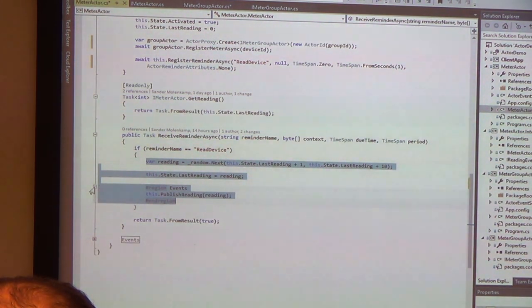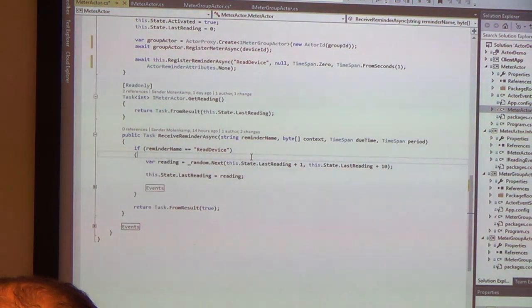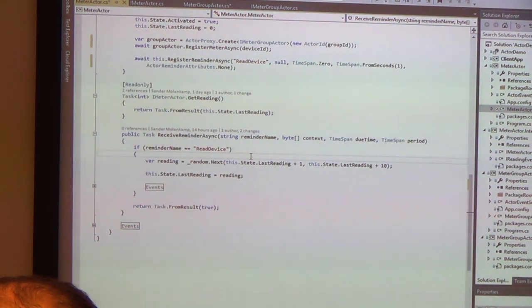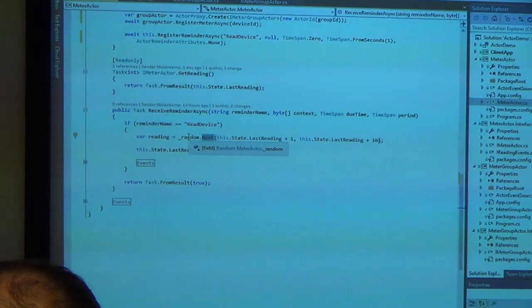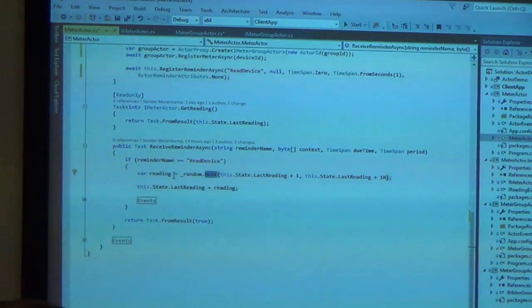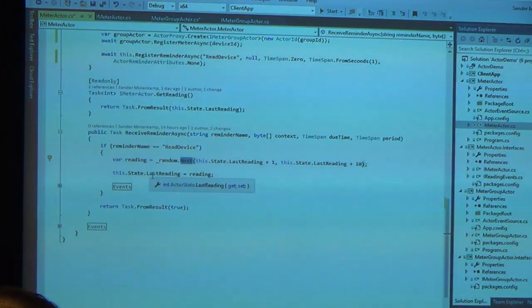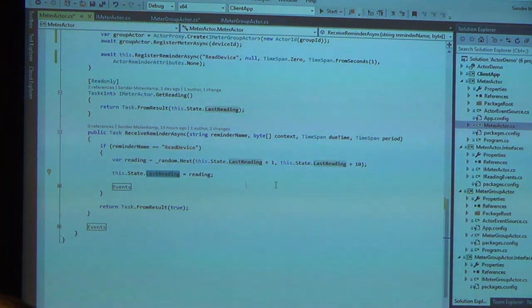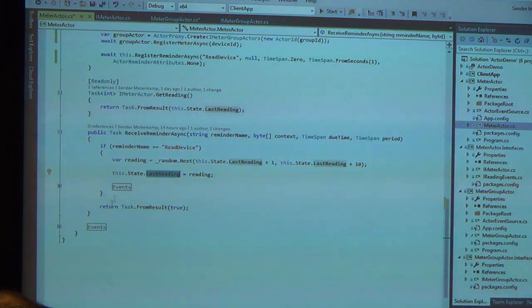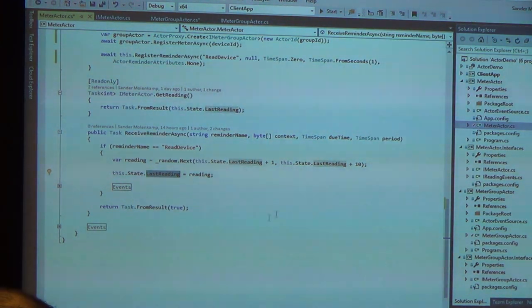I would have expected maybe that you can define a type which represents your reminder and then have an interface with a generic of that type or something like that. Compared to the rest of the SDK, it feels a little bit unfair. Okay, so when that reminder goes off, and it goes off every second, I just get a new reading from the random generator, and I put it in the state as my last reading. It raises an event here, but I will show it later. So those are the actors.